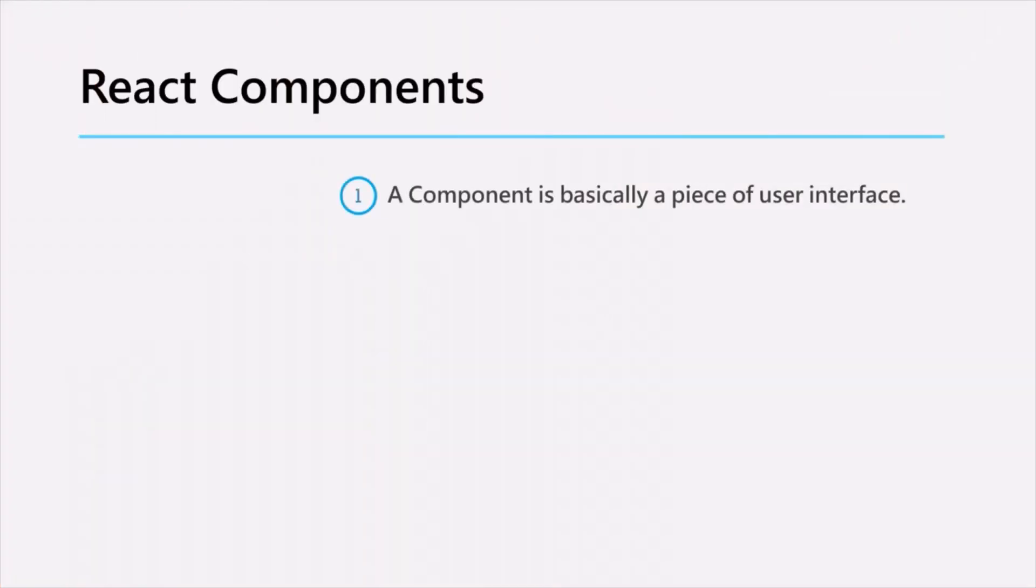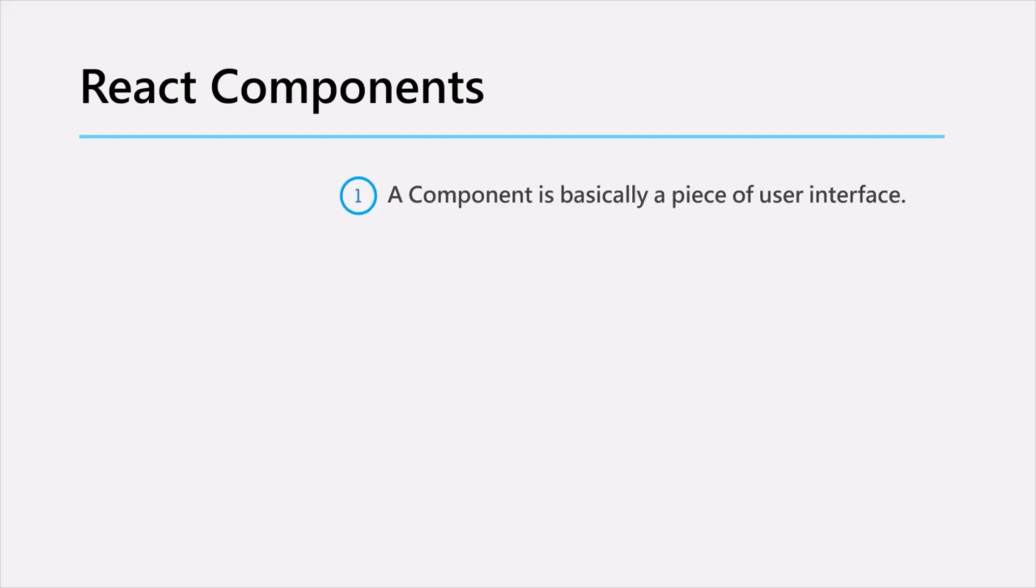A component is basically a piece of user interface. When building an application with React, we first build a bunch of components independent of each other. And then we combine all these components together to build a complex user interface.